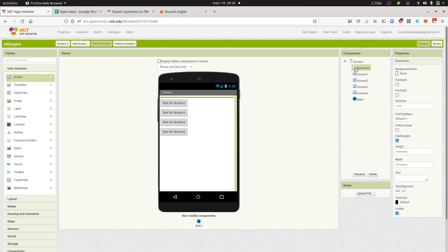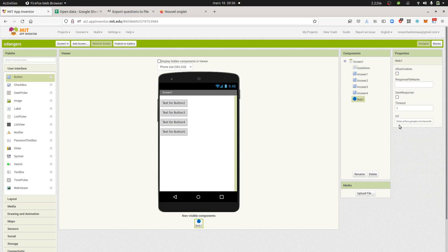For this you need at least one label in order to display the question, and then at least four different buttons in order to select the answer you want, and then the web component. The web component is for showing the Google Spreadsheet. The only thing to take into consideration is that you need to add at the end of your URL slash export, question mark, format equals CSV.